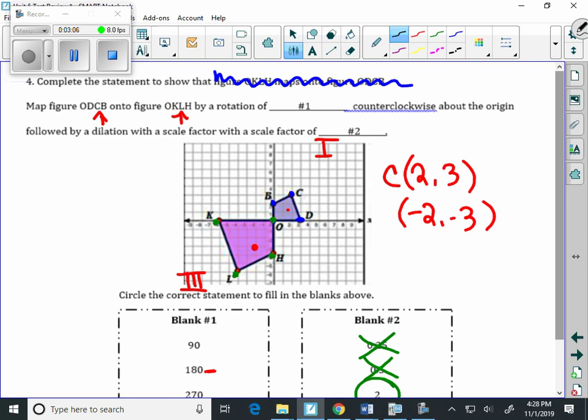And when we look over here at the ordered pair for L, our ordered pair is negative 4, negative 6.